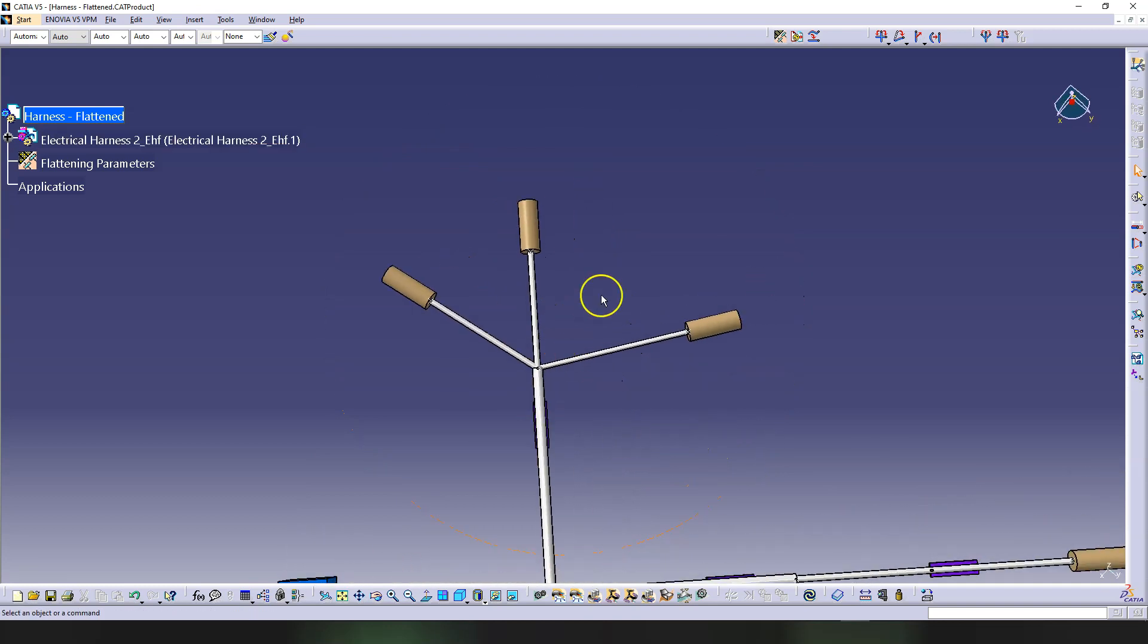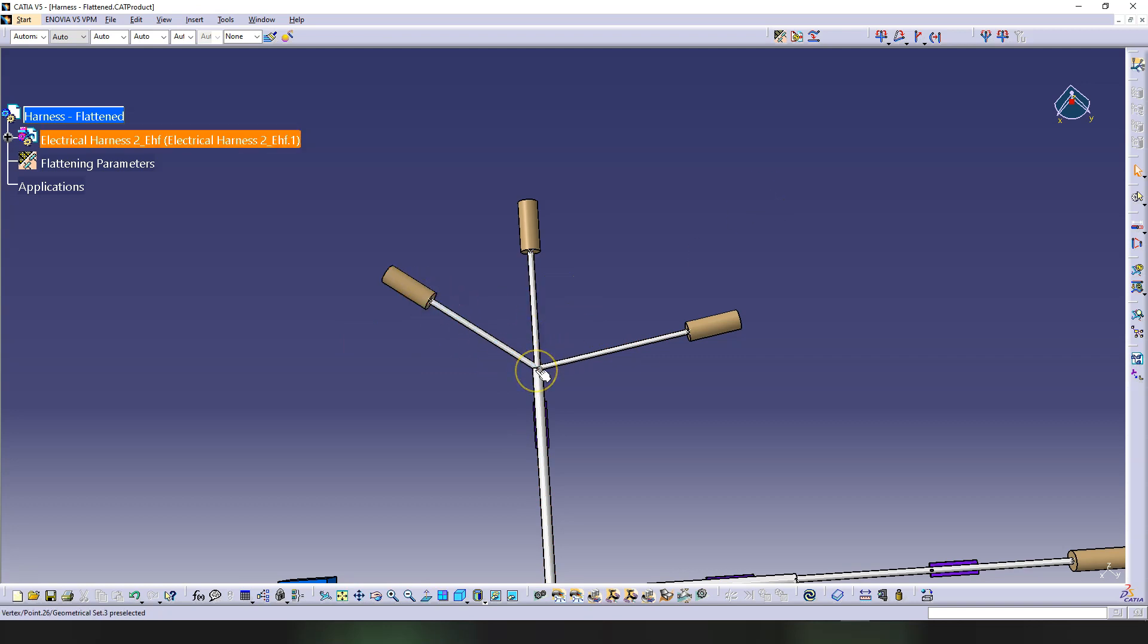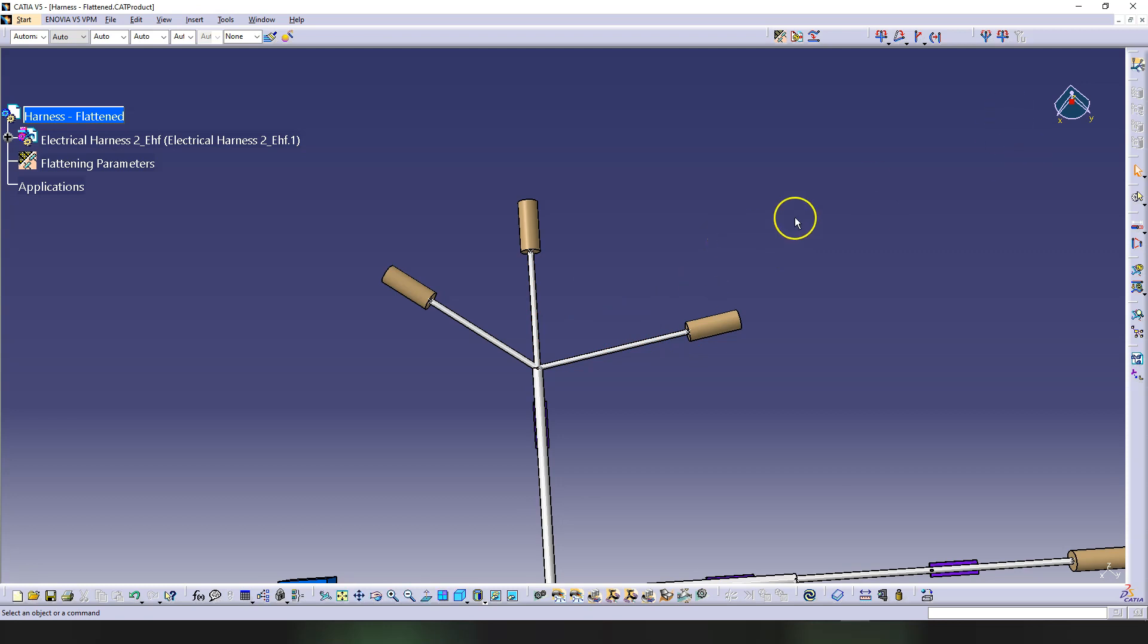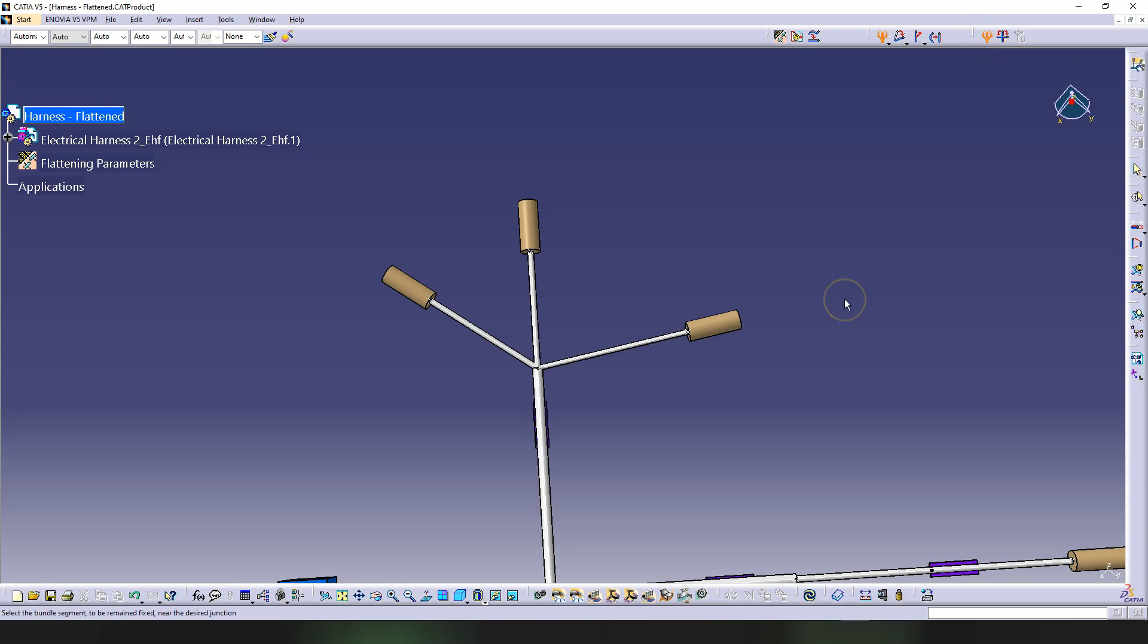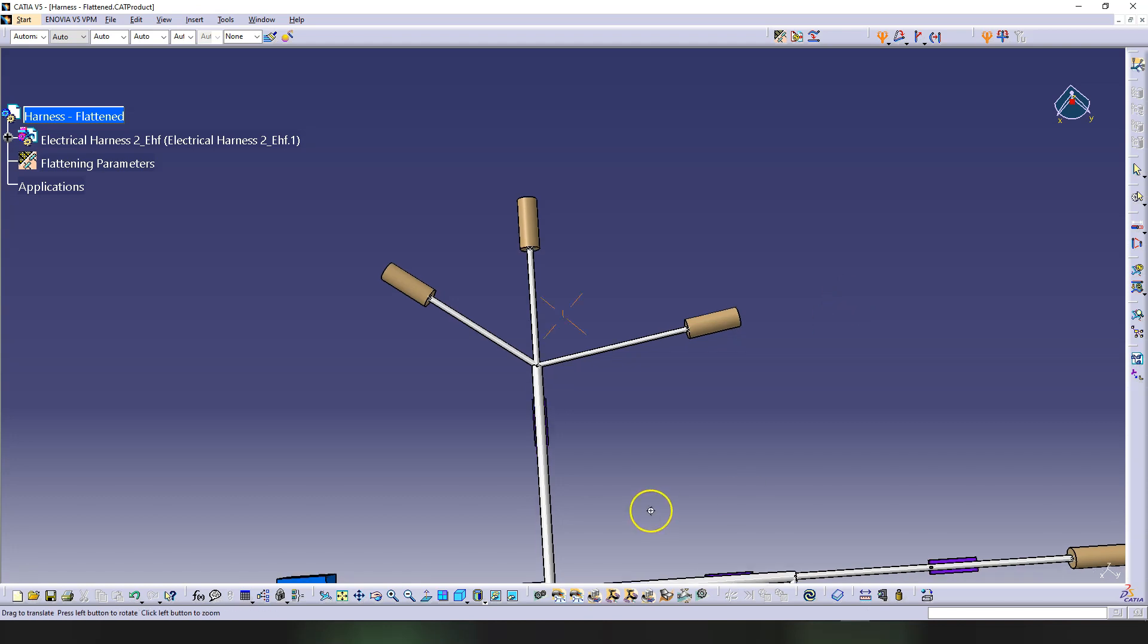Next, let's work on this one here. So this one, you can arrange those however you want. There is a command Arrange Junction Umbrella Like. OK, so if I click on this, I will always look what the software is telling me. Select the bundle segment to be remained fixed near the desired junction.